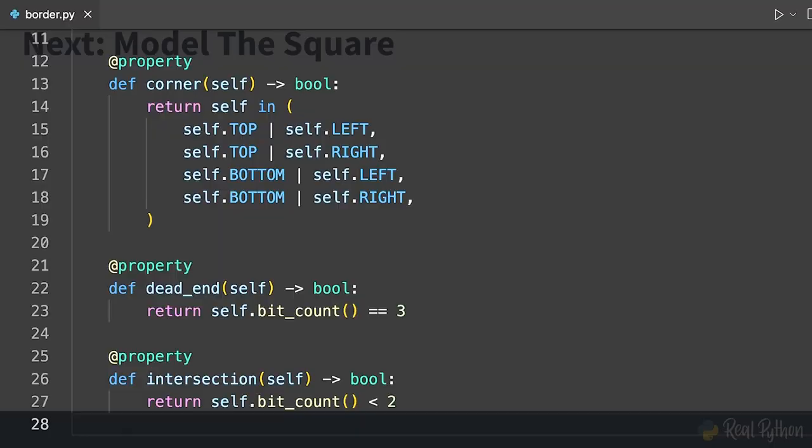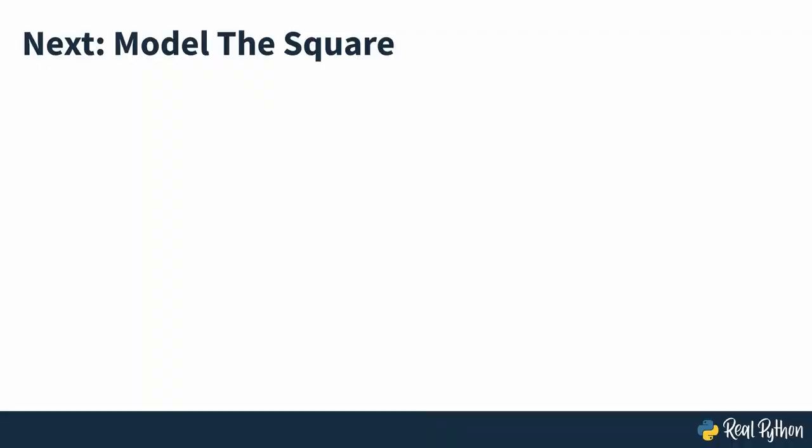With the role and border building blocks in place, you can now tie them together on a higher abstraction level, and in the next section you will implement the square class.